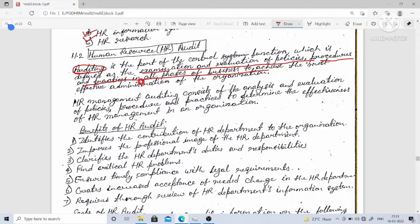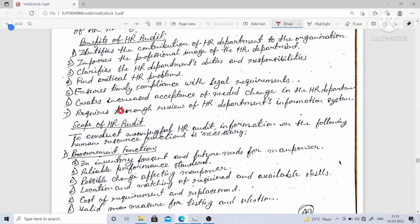Just as auditing measures effectiveness of the organization through examination and evaluation of policies, procedures, and practices, HR management auditing also determines the effectiveness of HR management. Some benefits of HR audit: it identifies the contribution of the HR department to the organization, and it improves the professional image of the HR department.